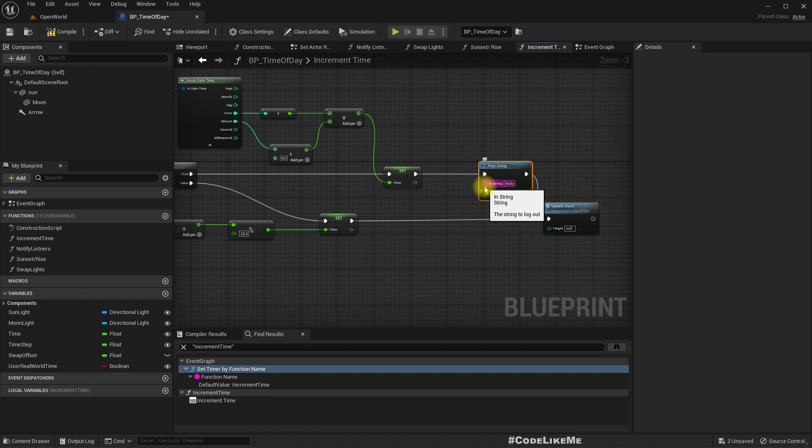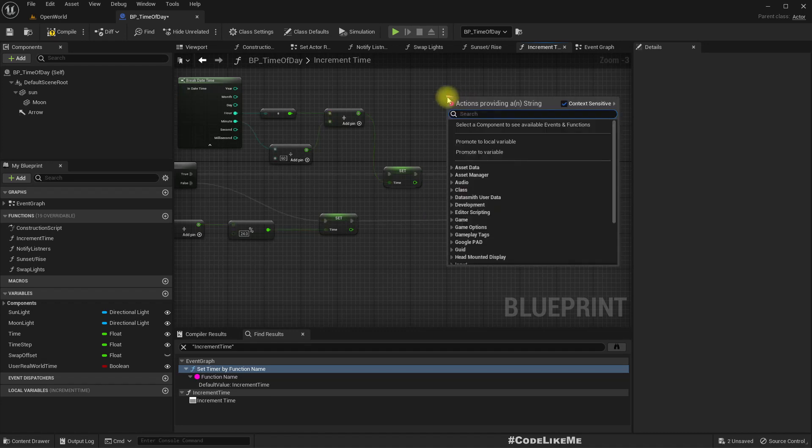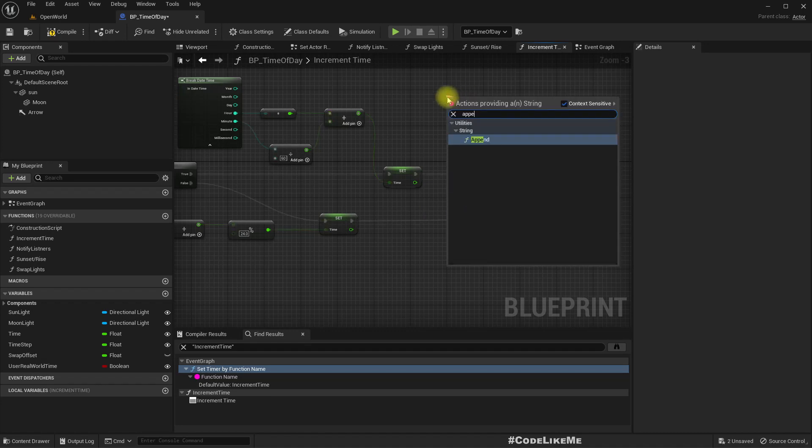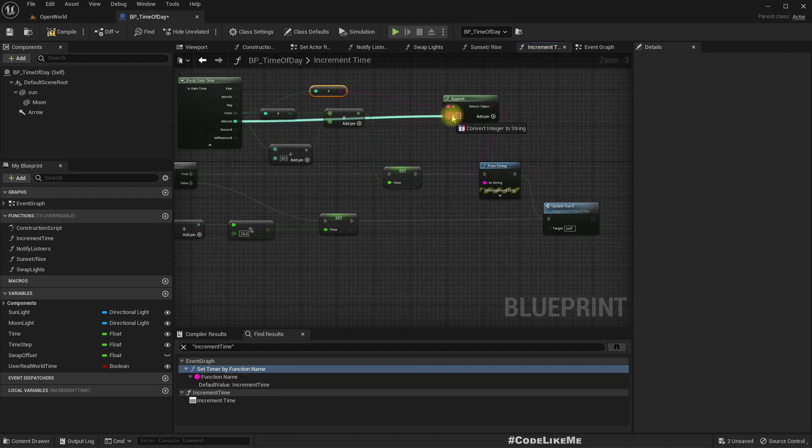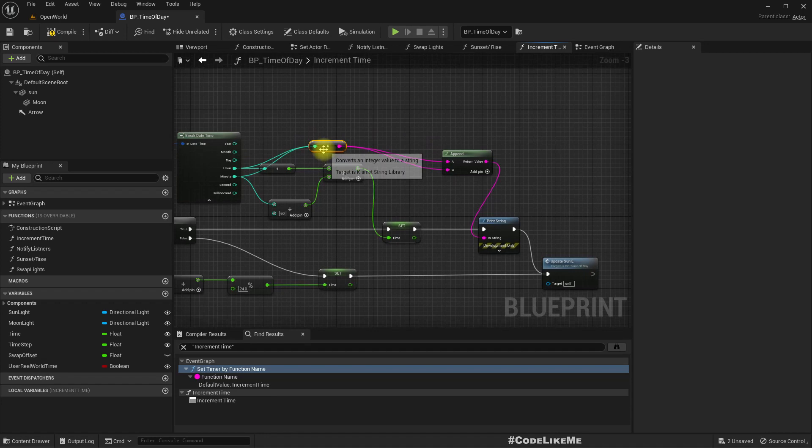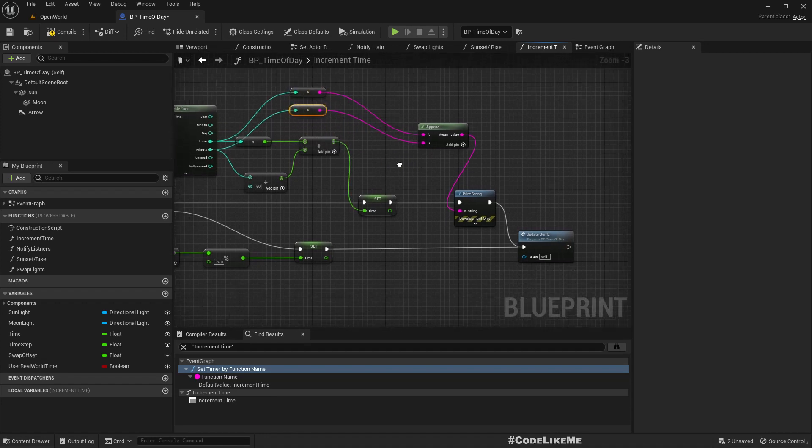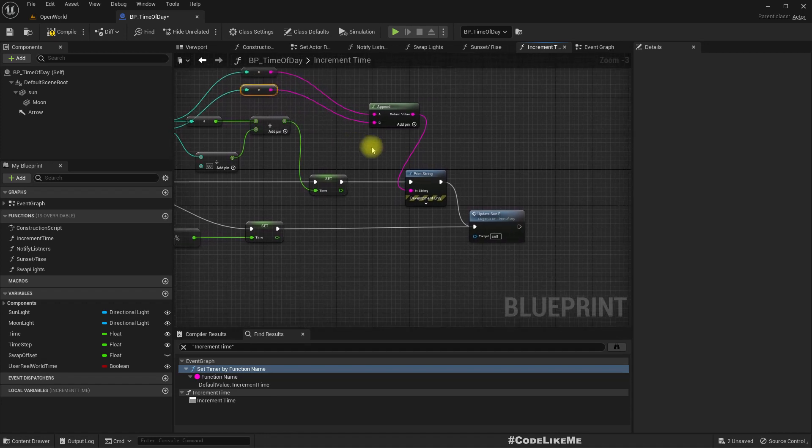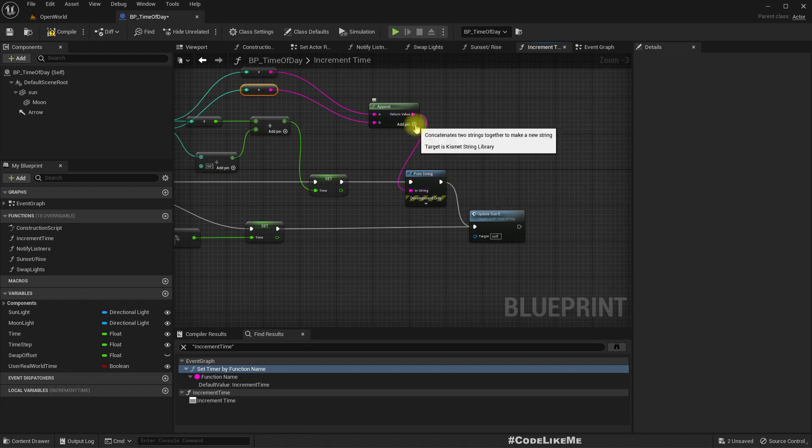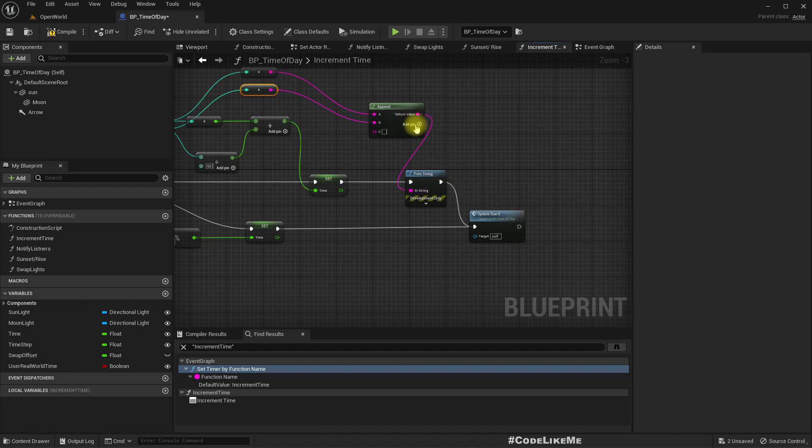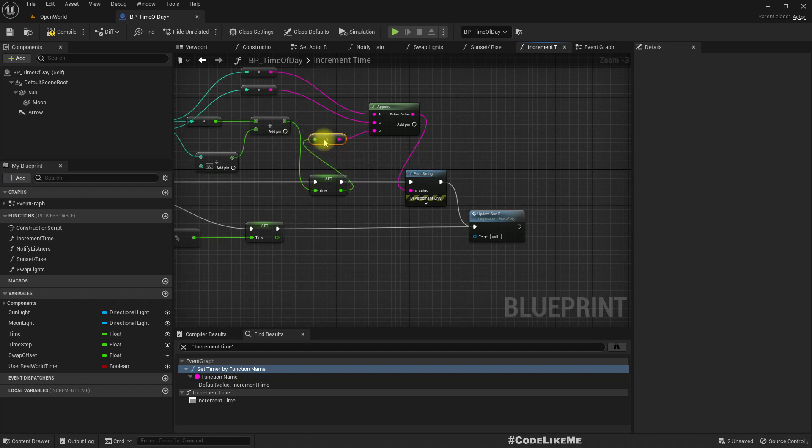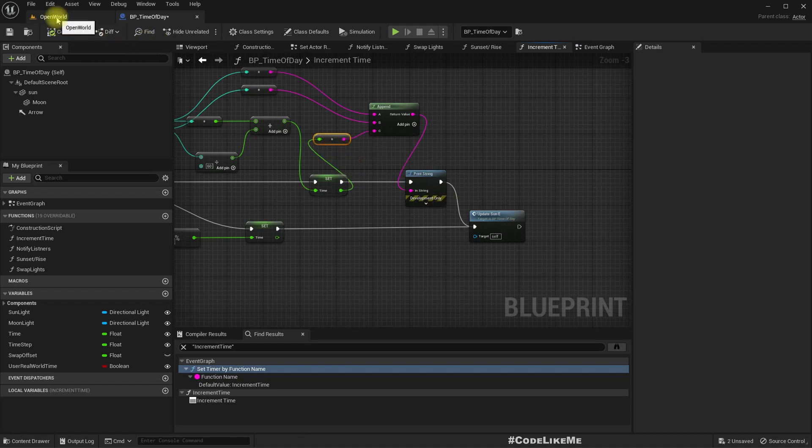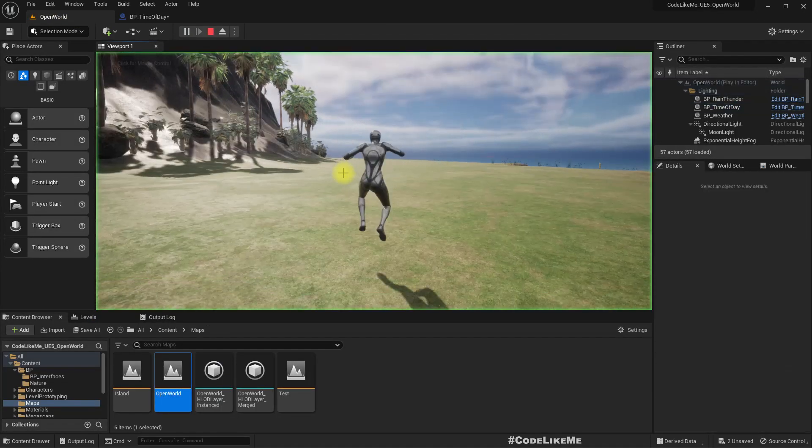And now to confirm we are getting the correct time, let me add a print. So I'll first show the hour, and then minute. I'll show this time also as a decimal value.